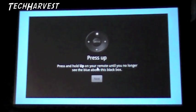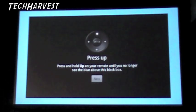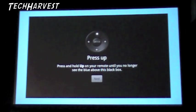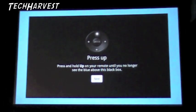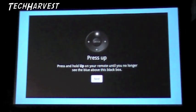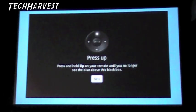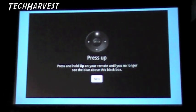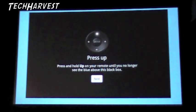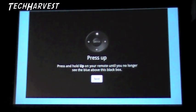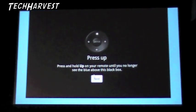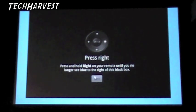Press up. Press and hold up on your remote until you no longer see the blue above this black box. Pushing, pushing. Ever so slightly. There we go.